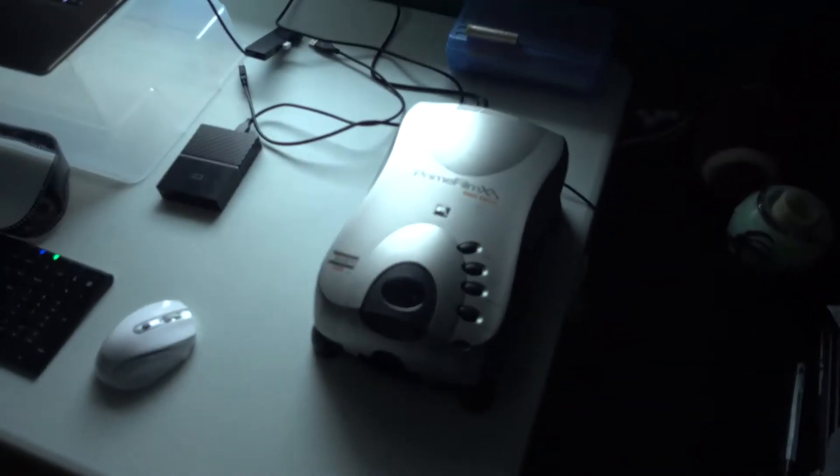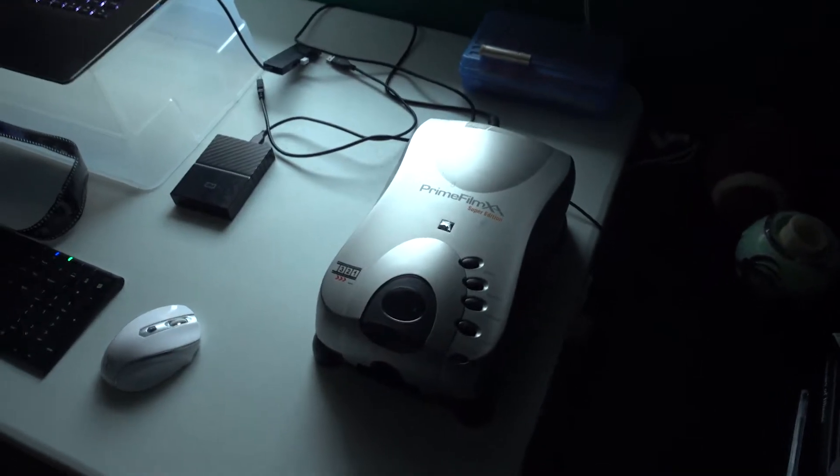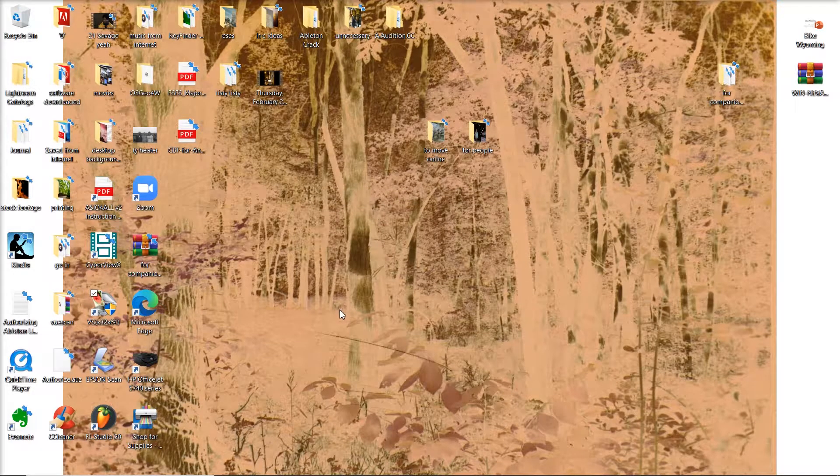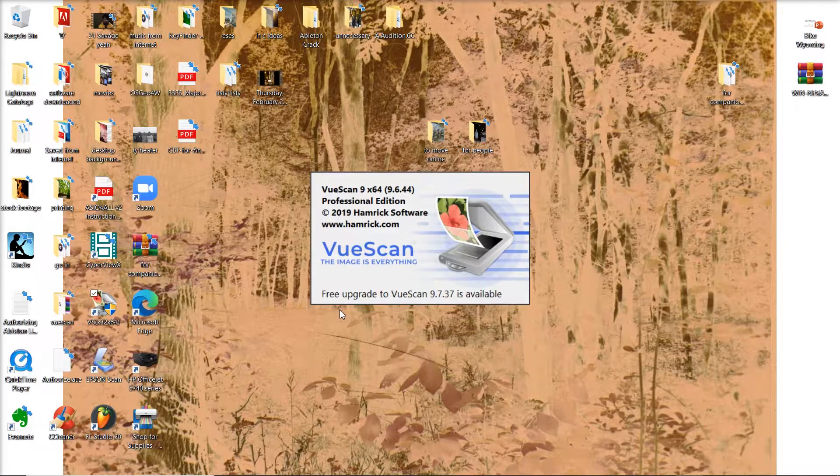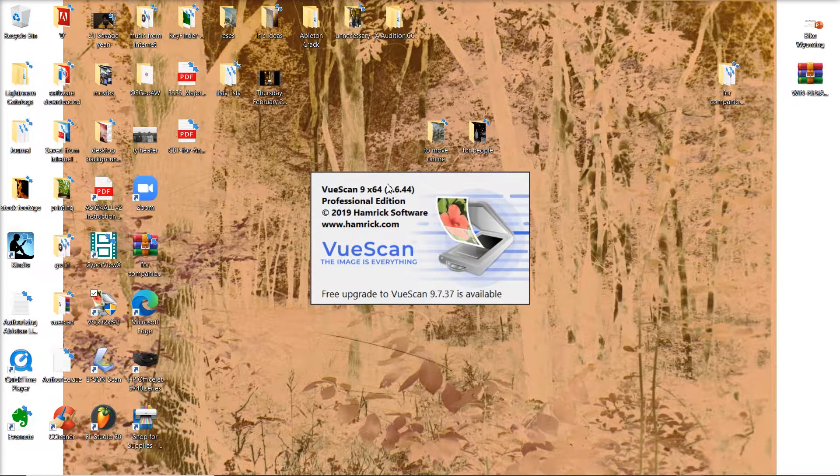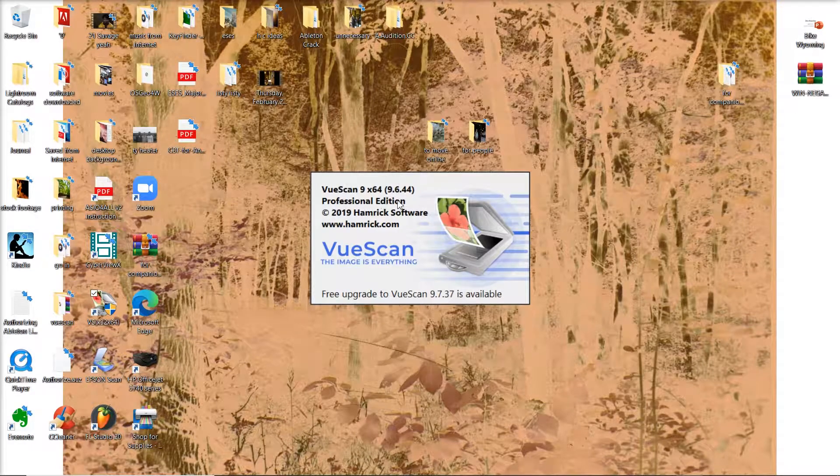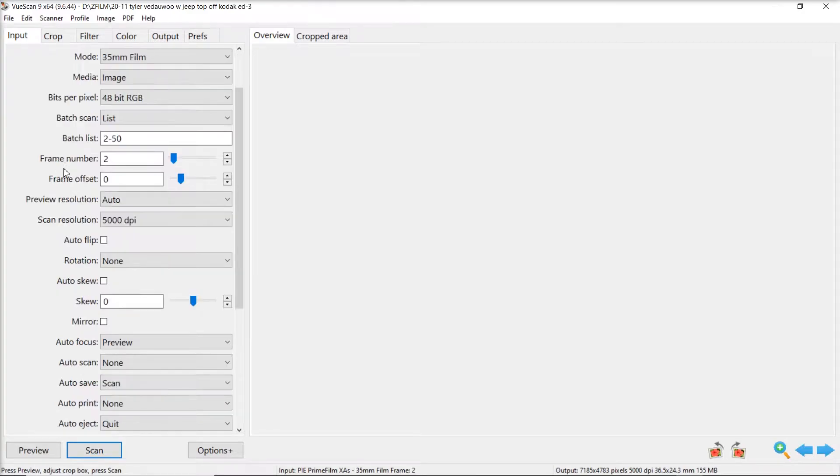So first you're going to want to plug your scanner in, turn it on, and open up ViewScan. As you probably already know it helps to clean your film off before scanning with a microfiber cloth or something of that nature or even better to keep the film clean from the jump. I'm lazy about it I don't even try and my images turn out just fine so don't sweat it.